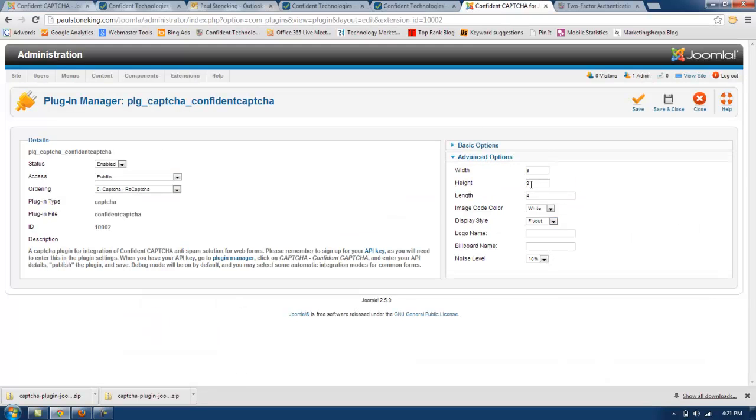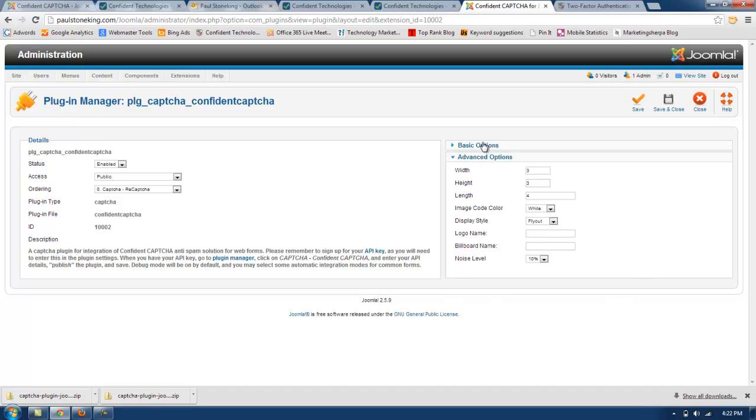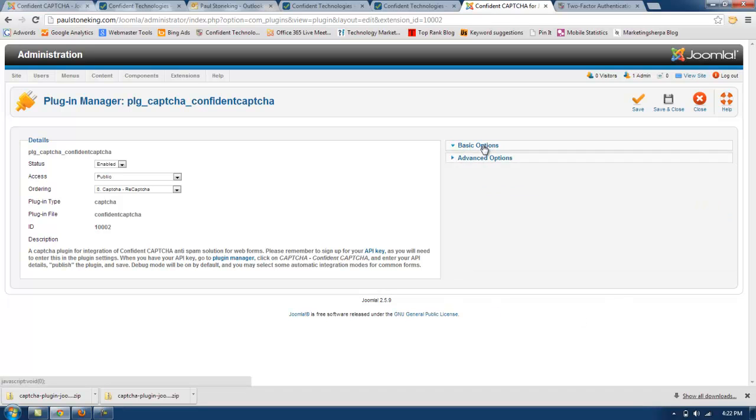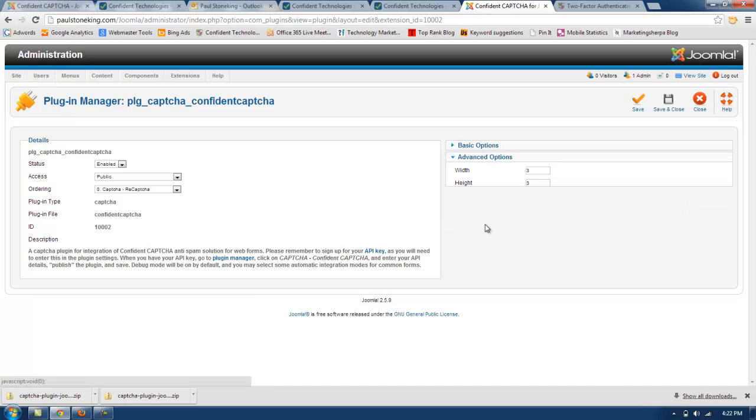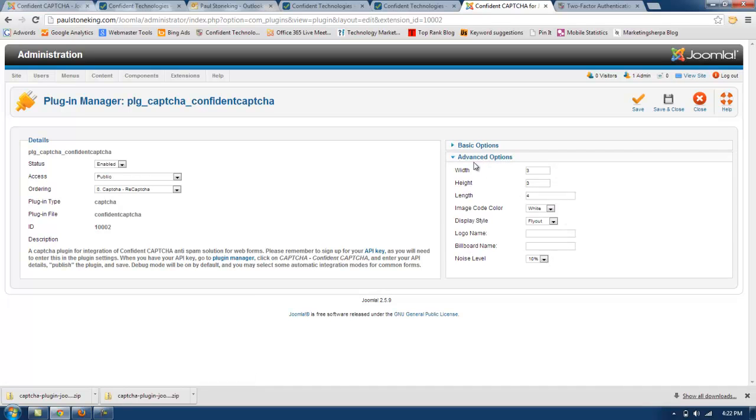Under advanced options, you can adjust the width, height, length, display style, logo name, and billboard name. Once you have entered in the API information and optionally the information here, then we're going to click save and close.